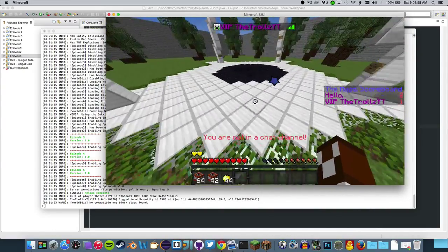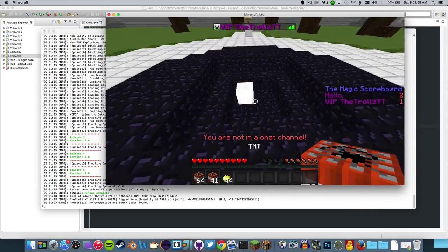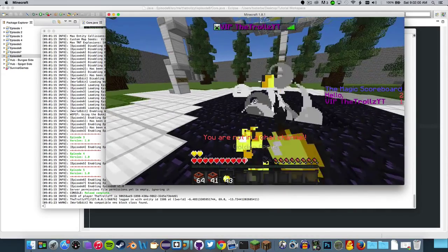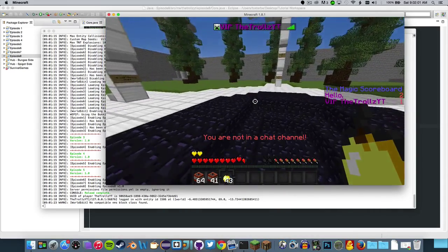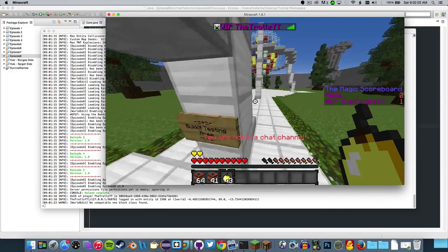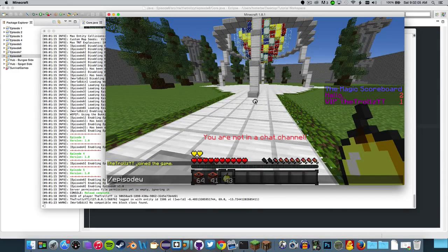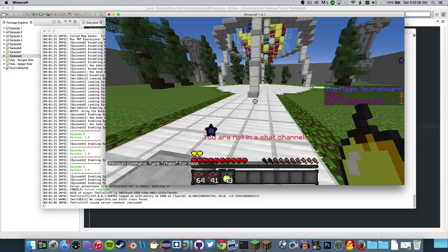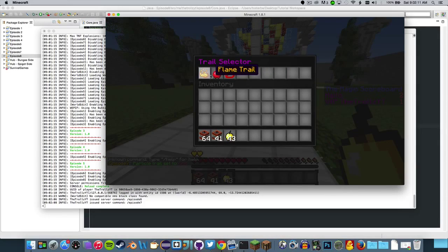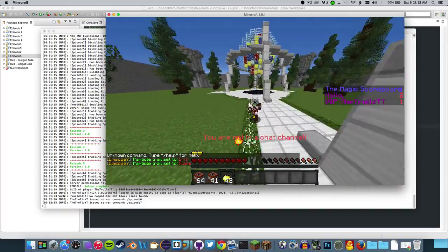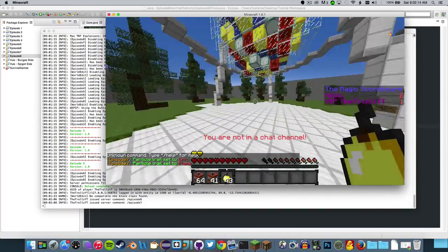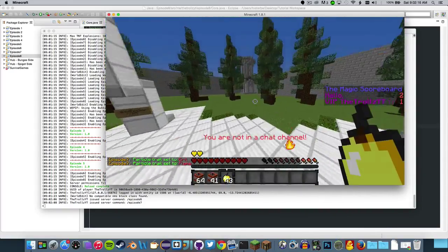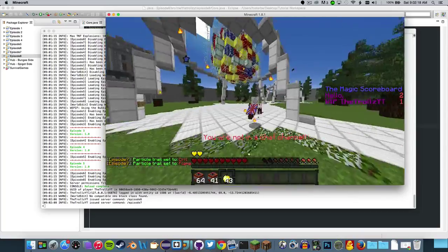As soon as we make an advanced one, that's going to replace every other scoreboard we have. We have the TNT, we have our magical scoreboard, episode seven, our amazing flame trail, we have so much stuff. I hope you guys enjoyed this episode of Bukkit coding.